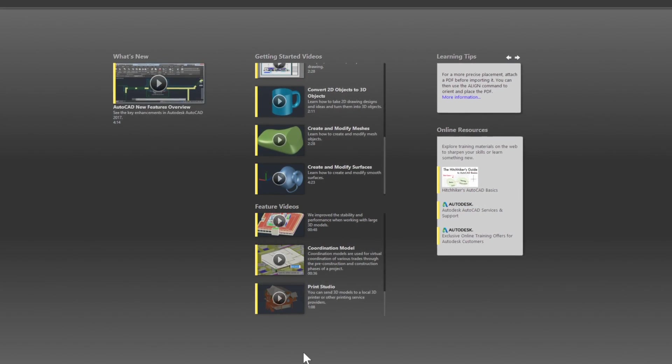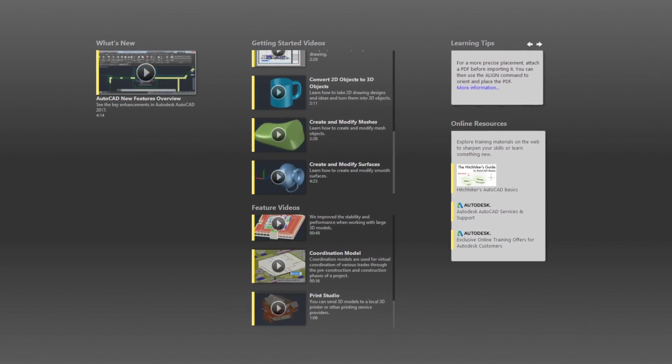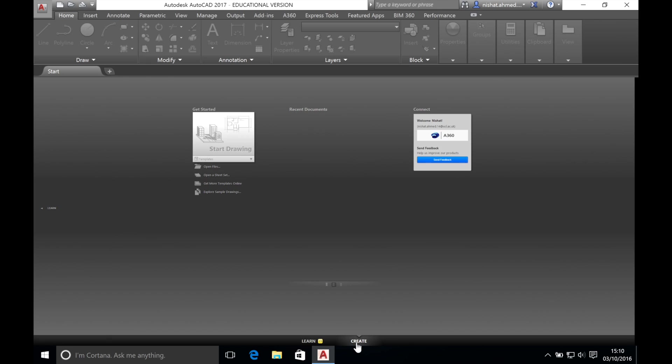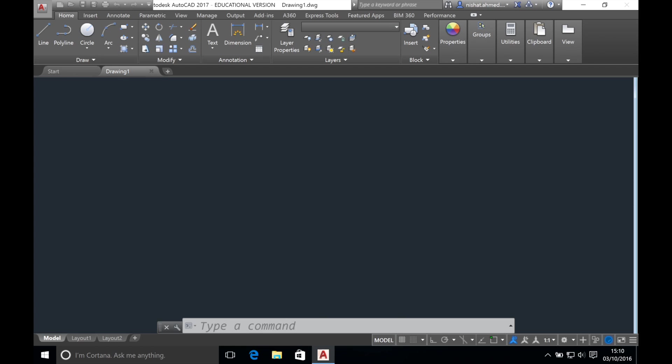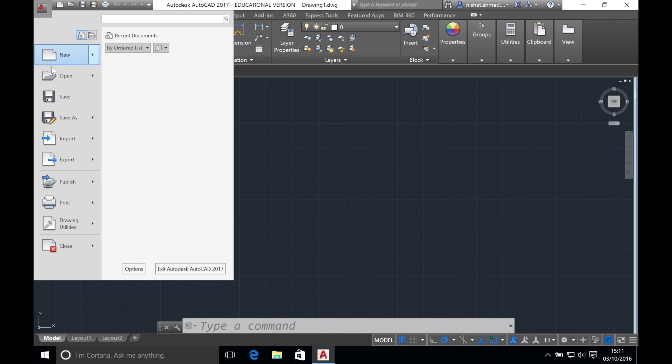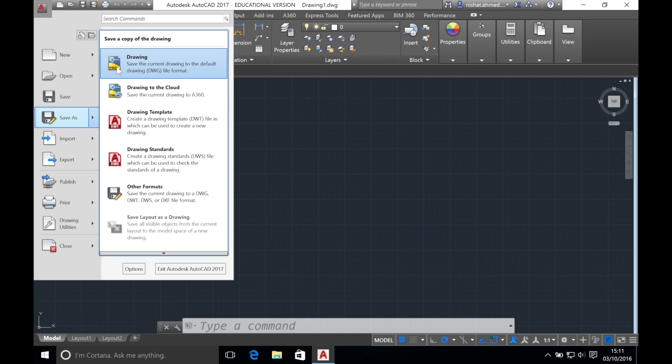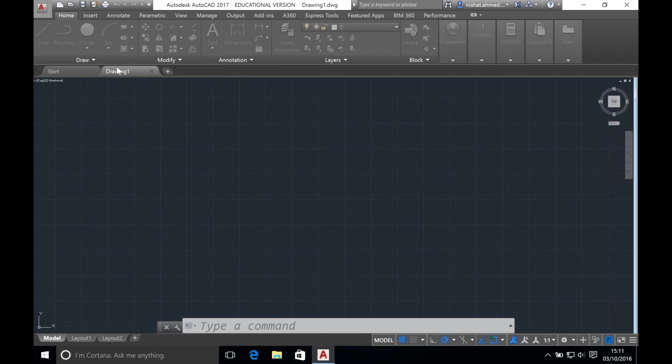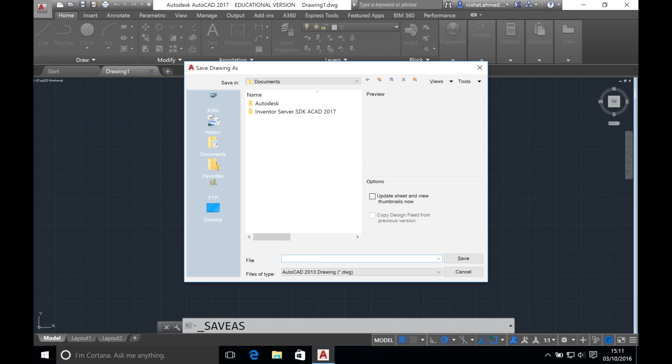All objects in AutoCAD are created using drawings. Now, if you click on the create tab and then the start drawing button you will be met with this interface. At the moment the document is called drawing 1. We want to give it a name. Click on the big A on the top left hand side of your screen and press save as. Save the drawing as a 2013.dwg file named as e1 technical drawing followed by your name.